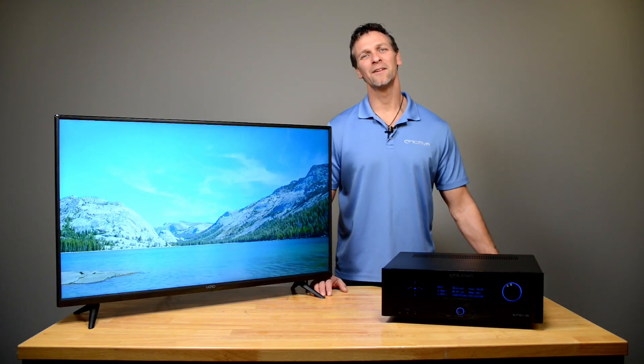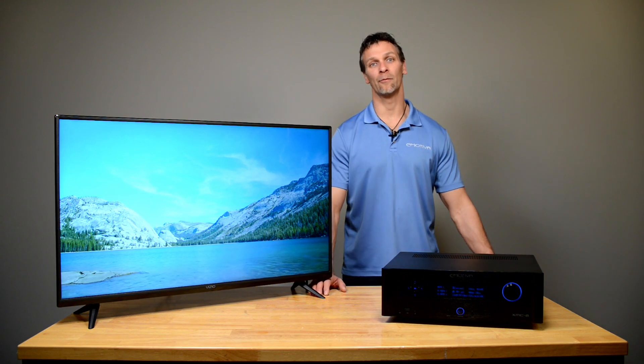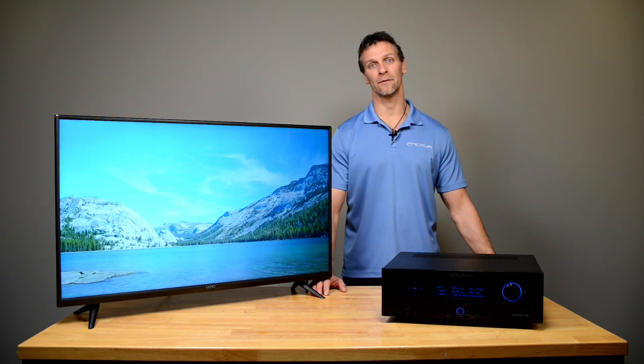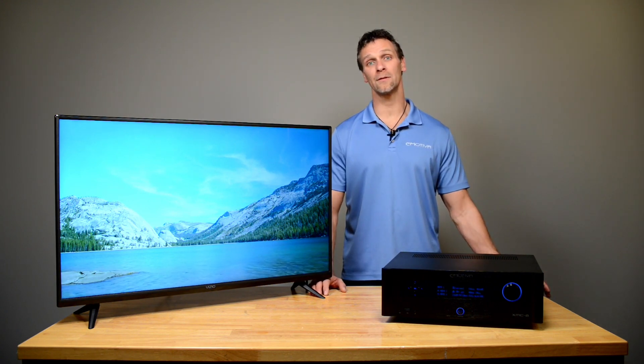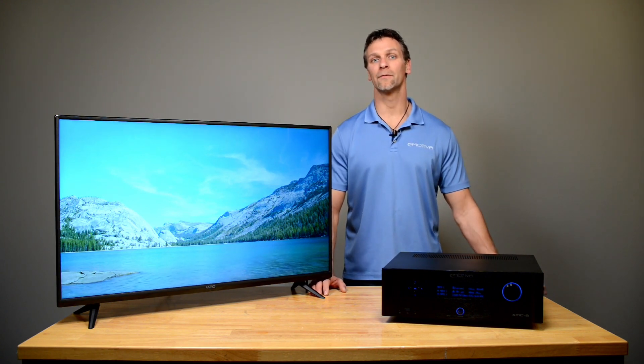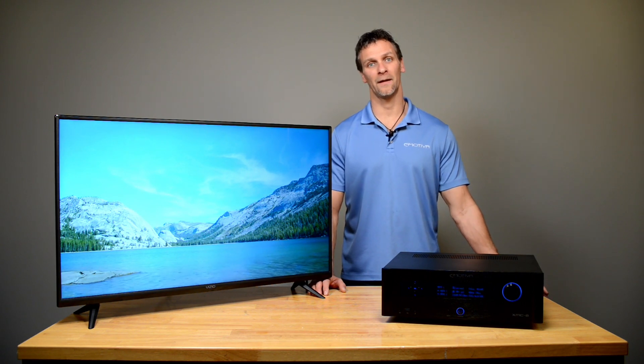Alright guys, thank you so much for your time today. I hope this was helpful in setting up your processor. If you need any further information, please visit us at www.emotiva.com. Thank you.